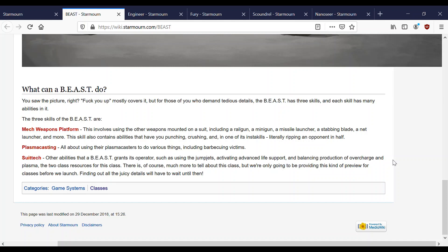Three skills of the BEAST are Mech Weapons Platform. In the game it's called simply MWP. This involves using the weapons mounts on the suit, including a railgun, minigun, missile launcher, stabbing blade, wrist blade, a net launcher, and more. The skill also contains abilities that have you punching and crushing. That's not the case anymore, I believe. That's all been moved to suit tech.